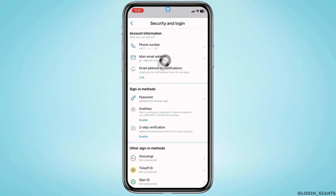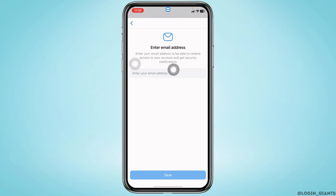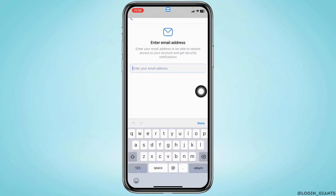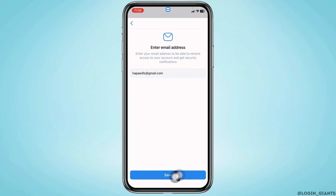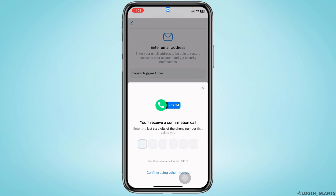Now tap on the main email address option. Type in the new email address that you want to link with your VK account. After you type it in, tap on the option Save.